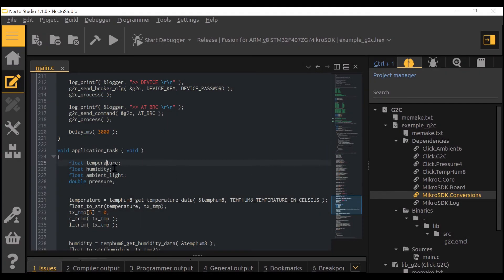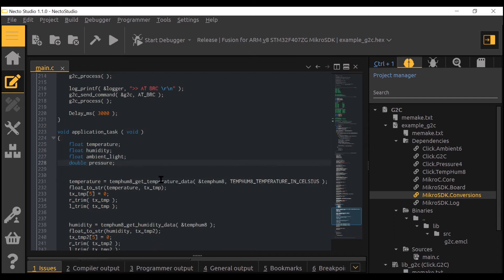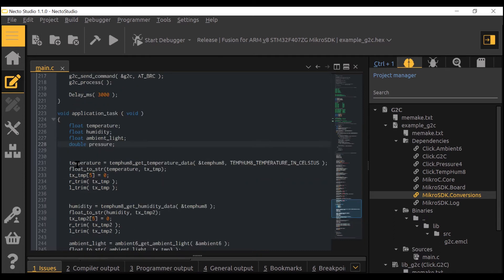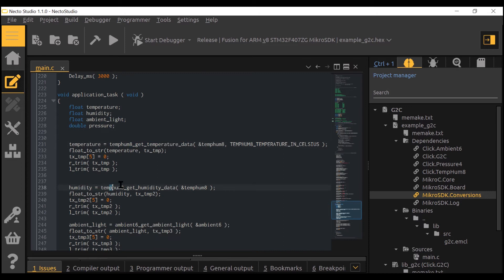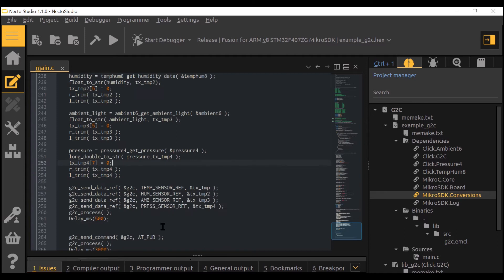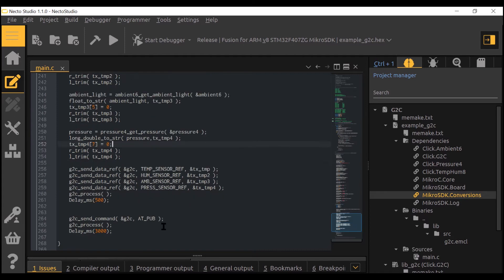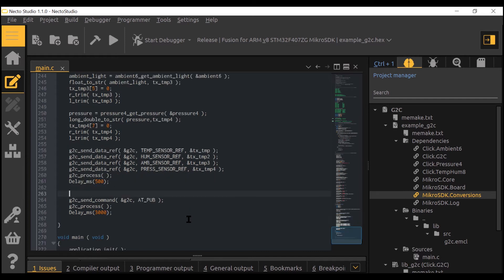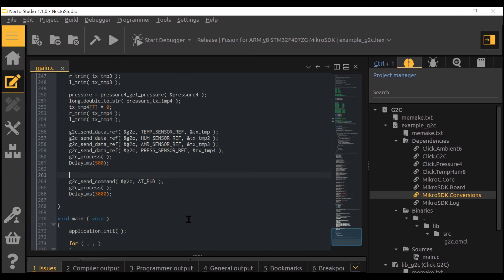In the application task we gather the data from the various sensors. Then we format the string by trimming the left and right side and assigning the termination character. Finally, we assign the values to the sensor references which copies them into local memory, and then by calling the G2C send command we send data to the cloud.